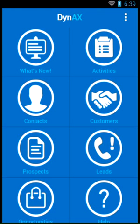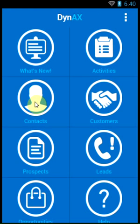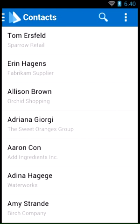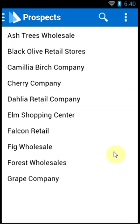Dynex is a free Android app that provides real-time secure access to your Dynamics AX CRM. Access all the details on customers, contacts, prospects, leads and opportunities.